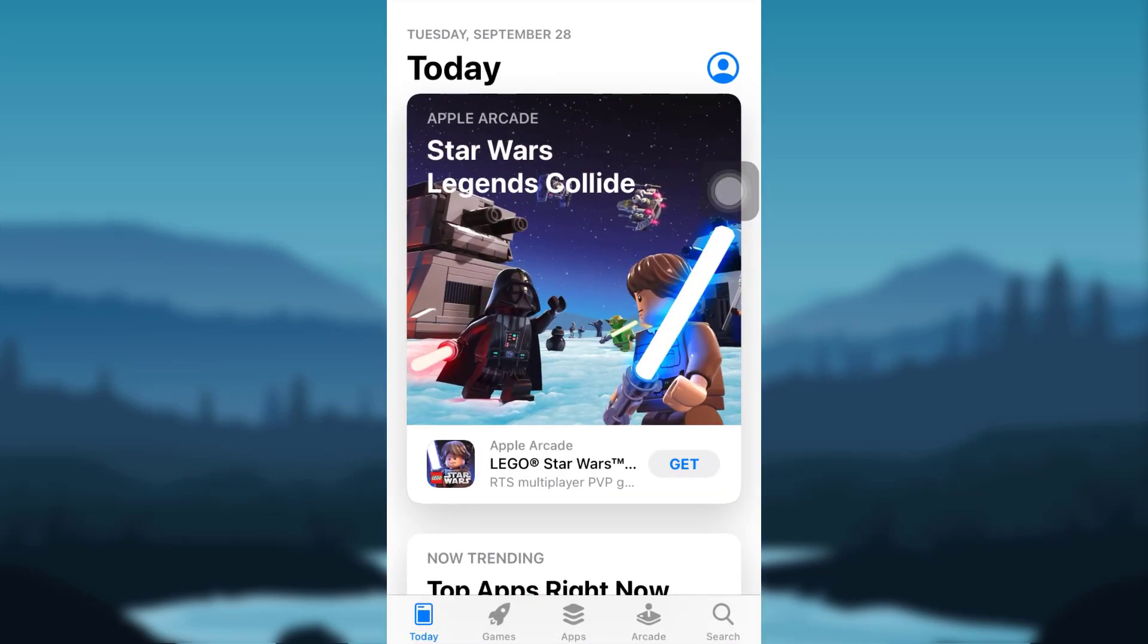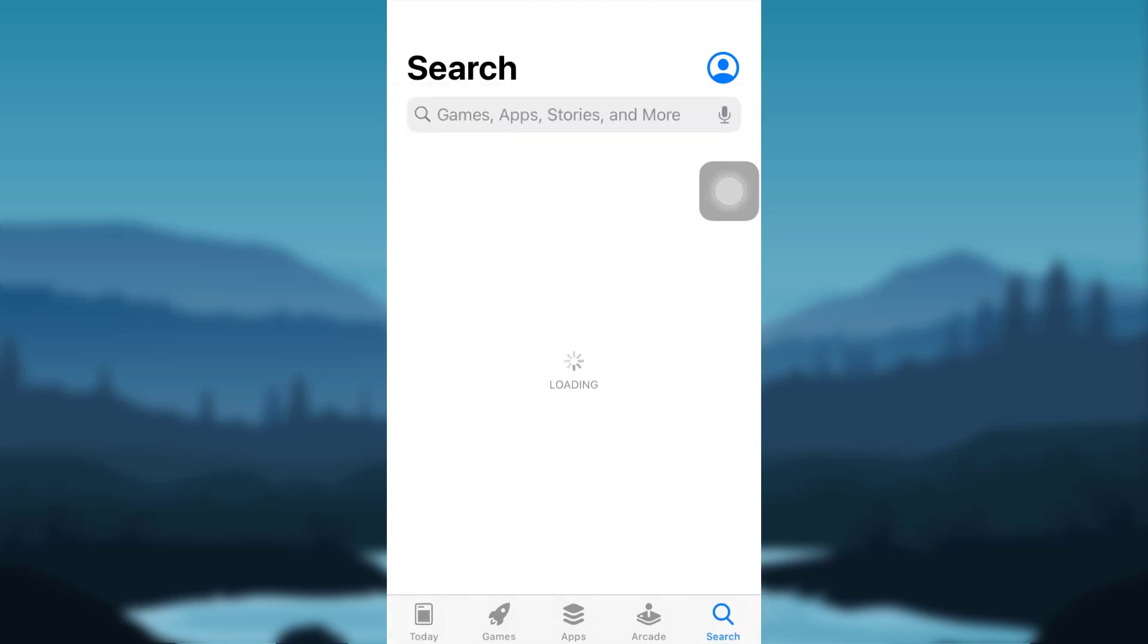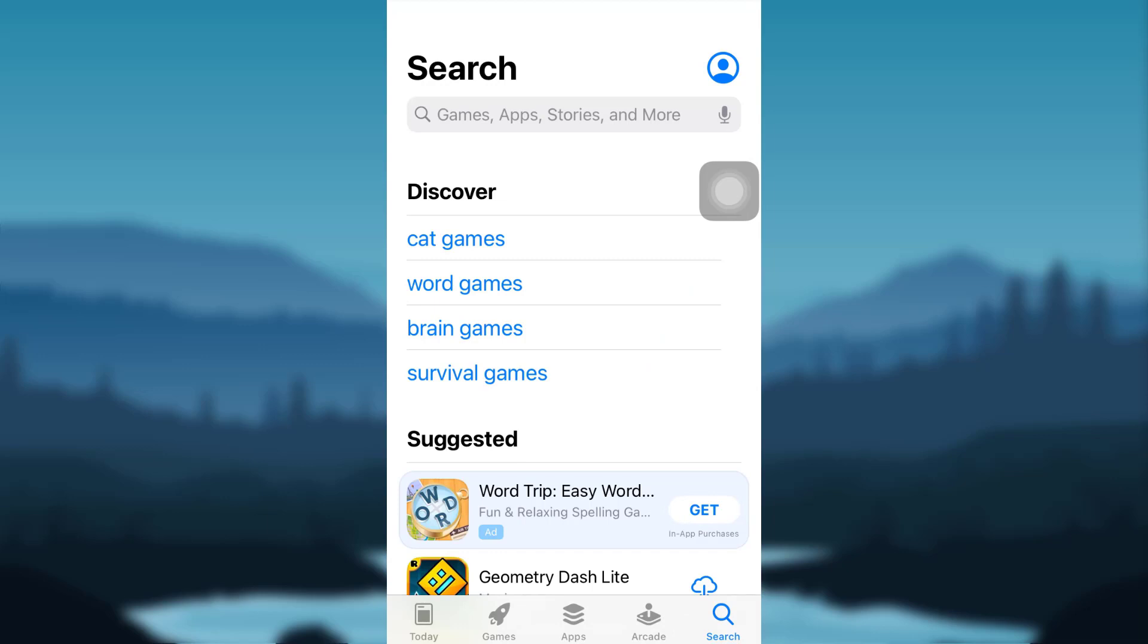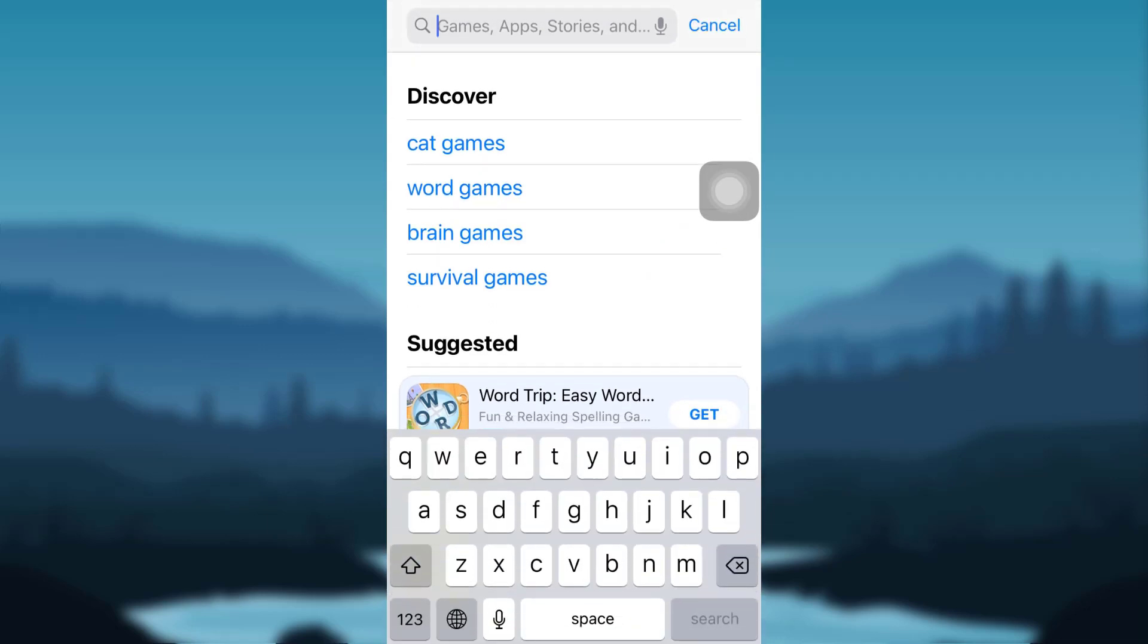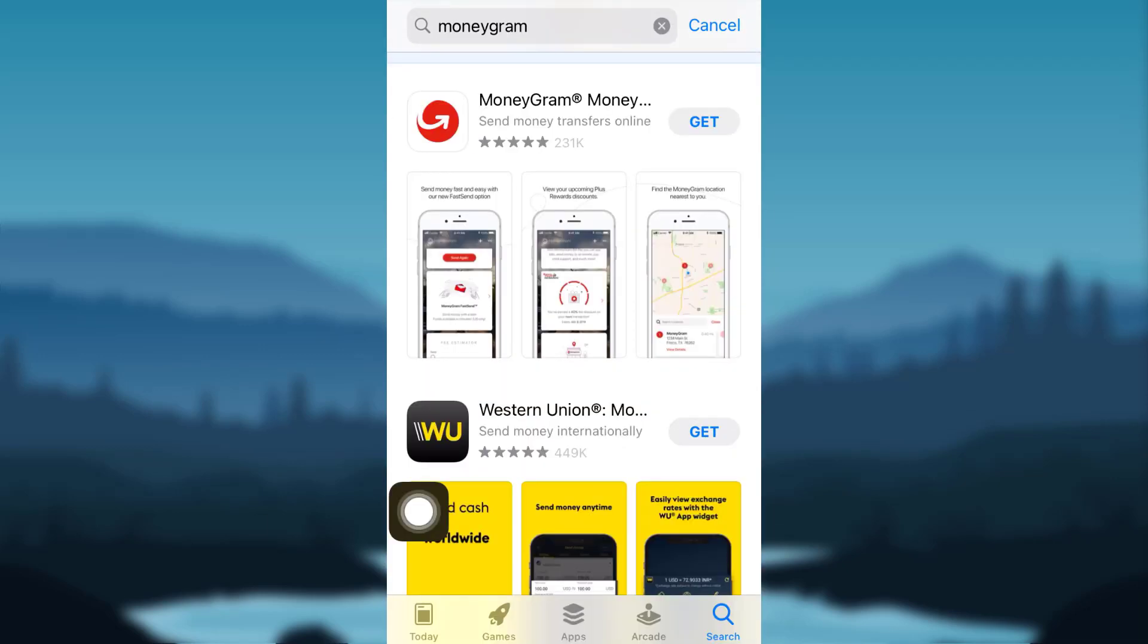Now tap on the search icon at the bottom right corner of your screen and in the search bar type MoneyGram. Tap on Get to download it.